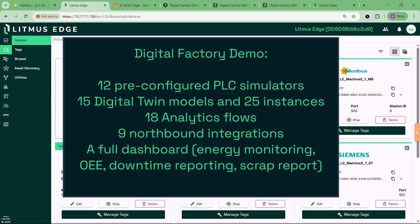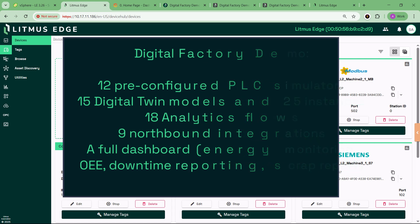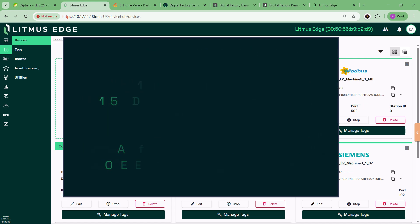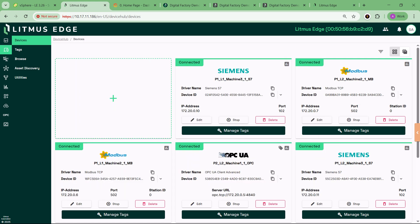At the core of this environment is the Litmus device hub, acting as a centralized hub for machine connectivity and data management. It supports common industrial protocols like Siemens, Modbus, and OPC UA.